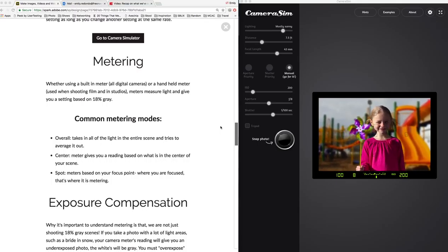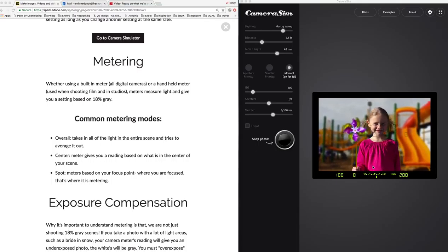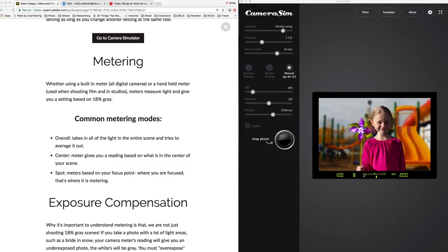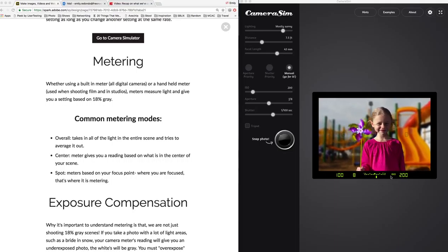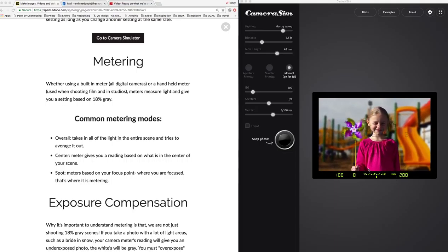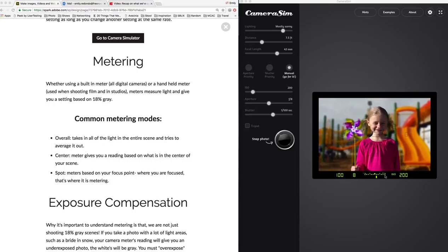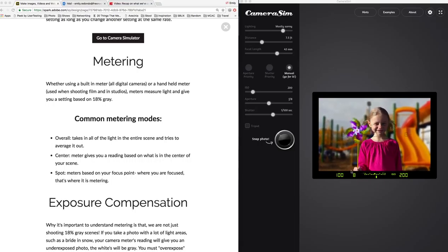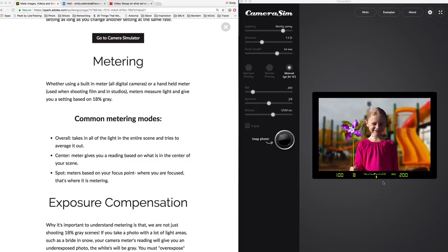You already heard me talk a little bit about metering, and as I pointed out before, the meter on the simulator is right down here, and this is what most meters on DSLR cameras and other cameras that use meters will look like.